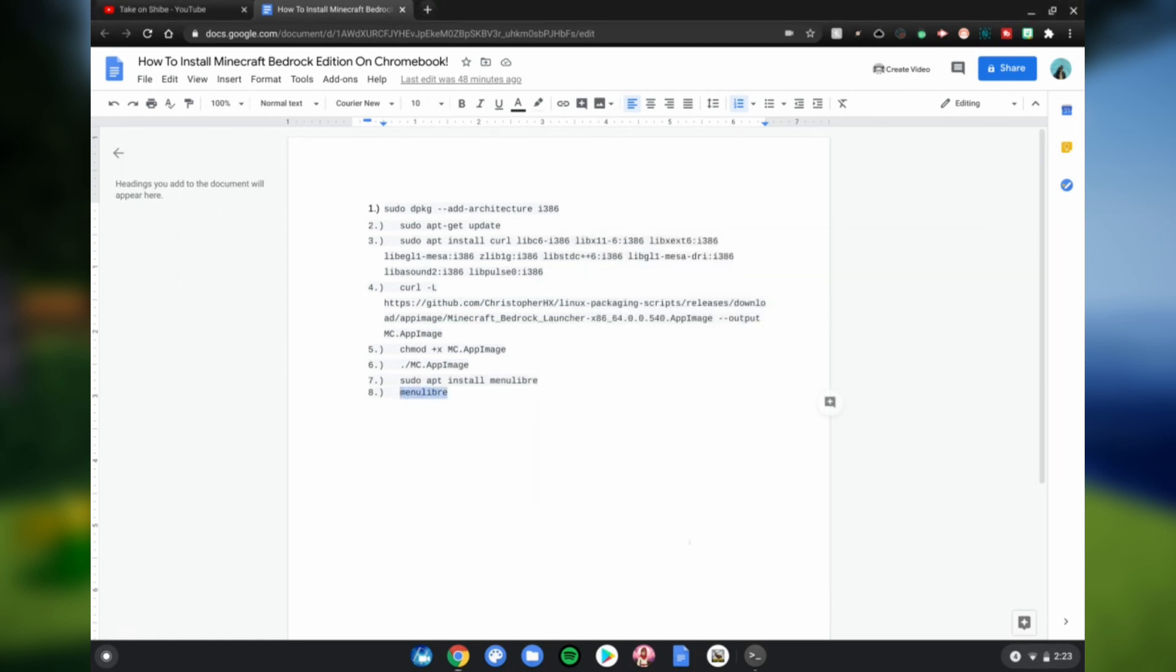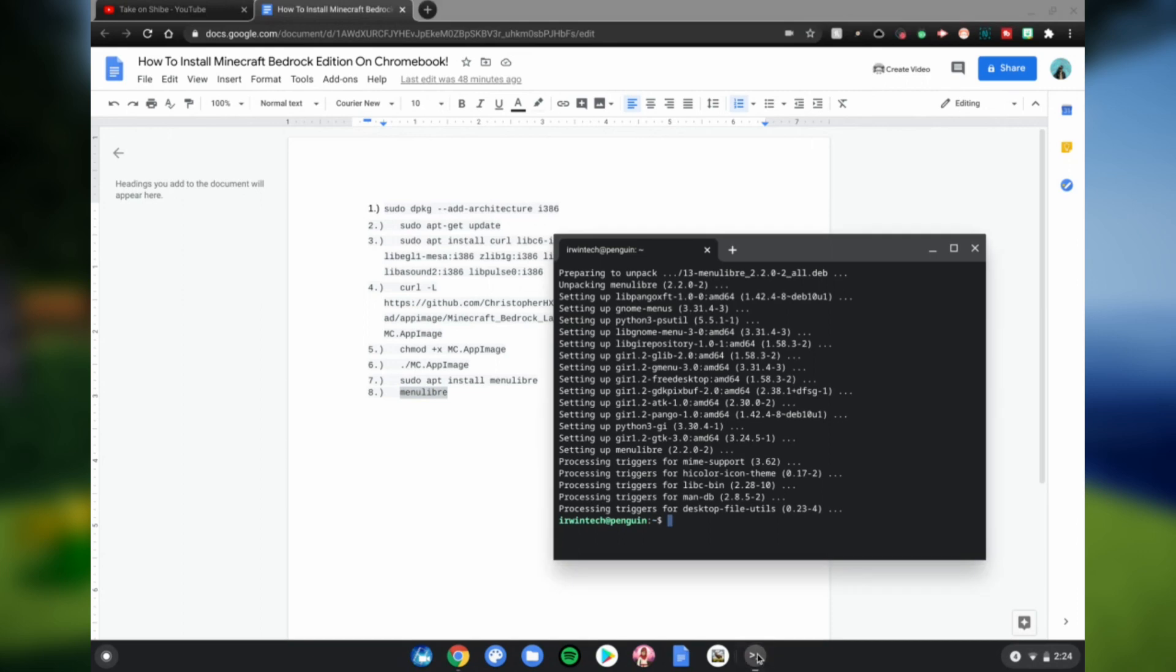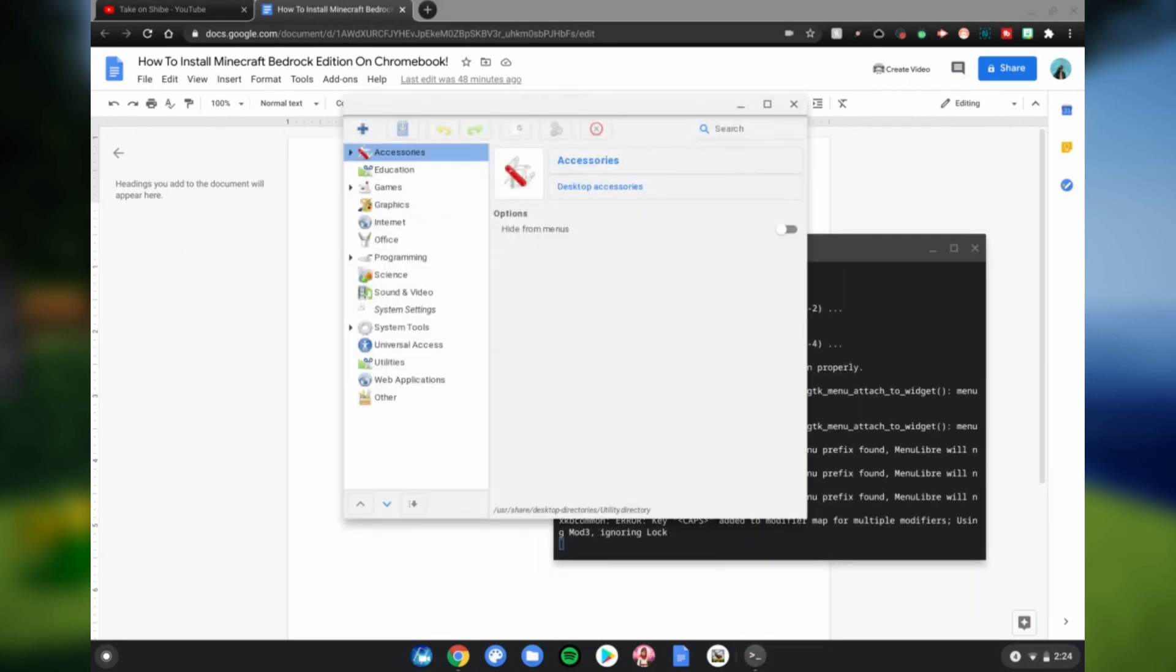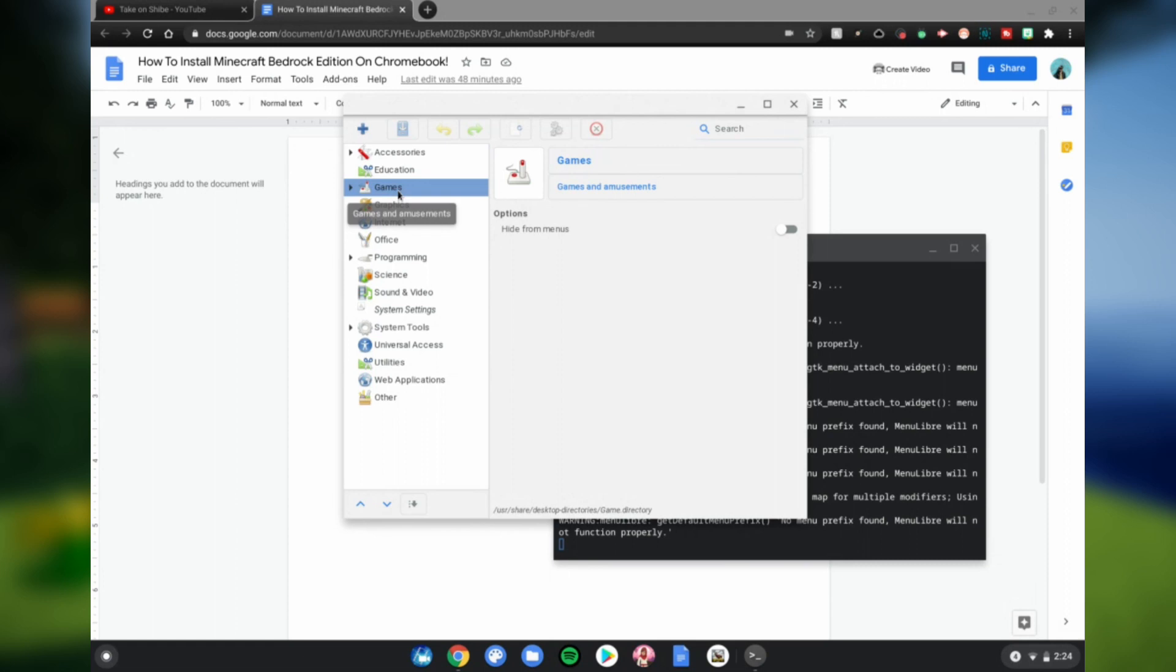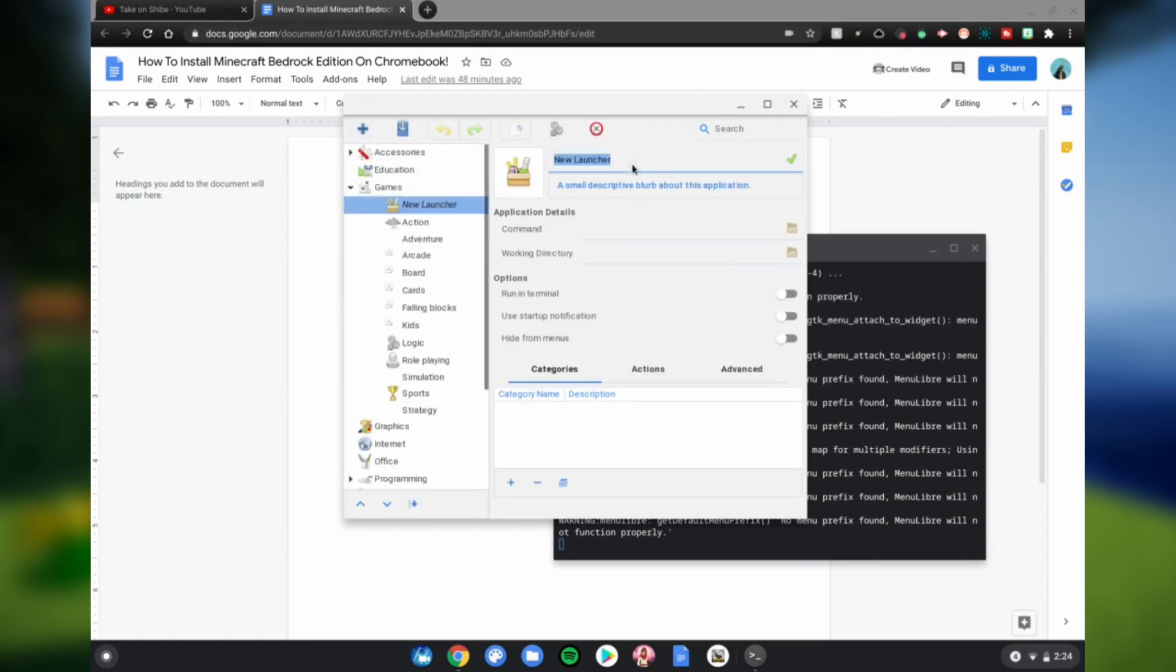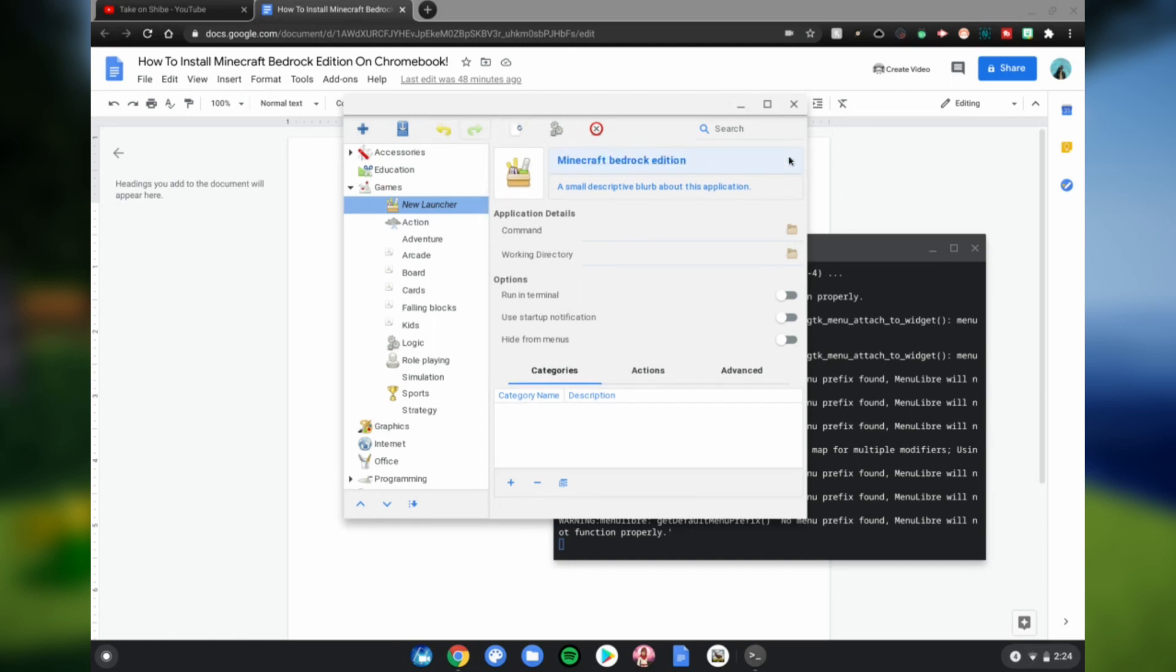Go ahead and go to Games, click on that. Go ahead and click the plus, click Launcher, and then name this Minecraft Bedrock Edition. Click the check. Go ahead and go to the command where it says that, click the file logo.